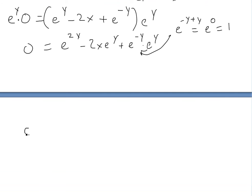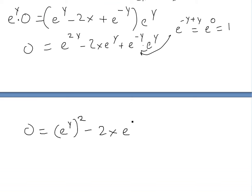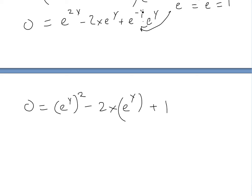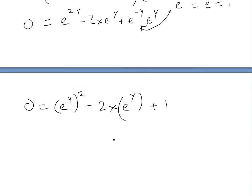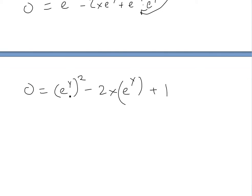We can also write e^y times e^y as (e^y)², so the equation becomes 0 equals (e^y)² minus 2x·e^y plus 1. This is actually a quadratic equation — we can apply the quadratic formula to solve for e^y, treating e^y as our variable instead of x.